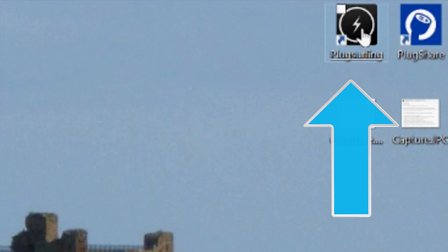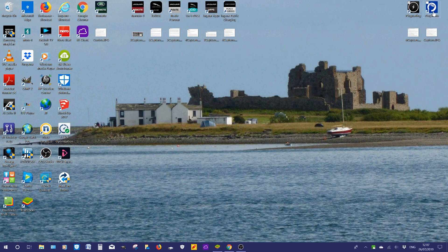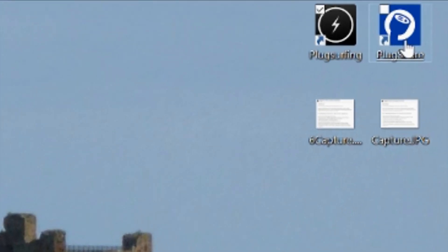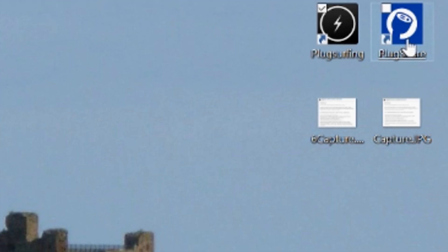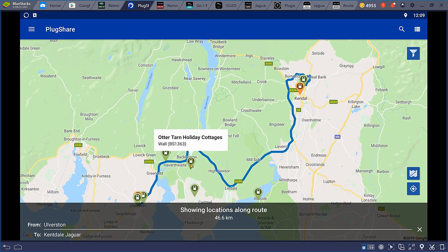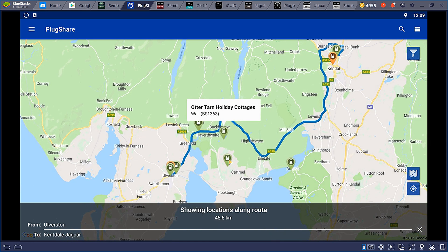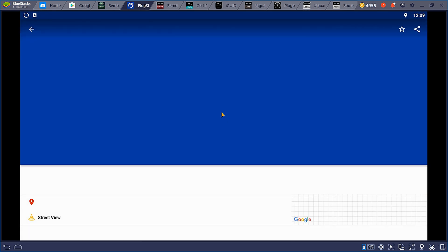PlugSurfing gives you access to thousands of charging points all over Europe, with current and accurate pricing. You can filter your searches by plug type and pay monthly by credit card or PayPal. PlugSurfing has a website, as does the next app called PlugShare — we will look at both websites shortly. On our I-PACE test drive we used a standard 13-amp socket at home to charge the car. If we owned an electric car we would install a charging point to speed the process, but for travelling further we would need a public charging station — this is where PlugSurfing and PlugShare come in.